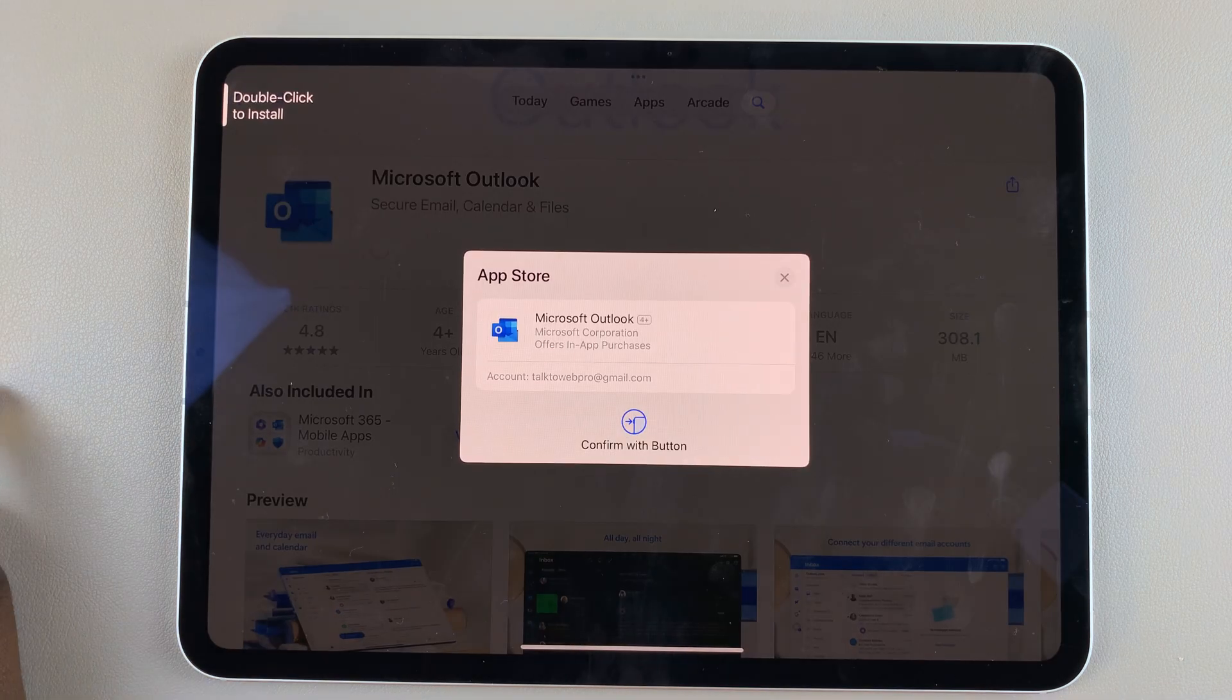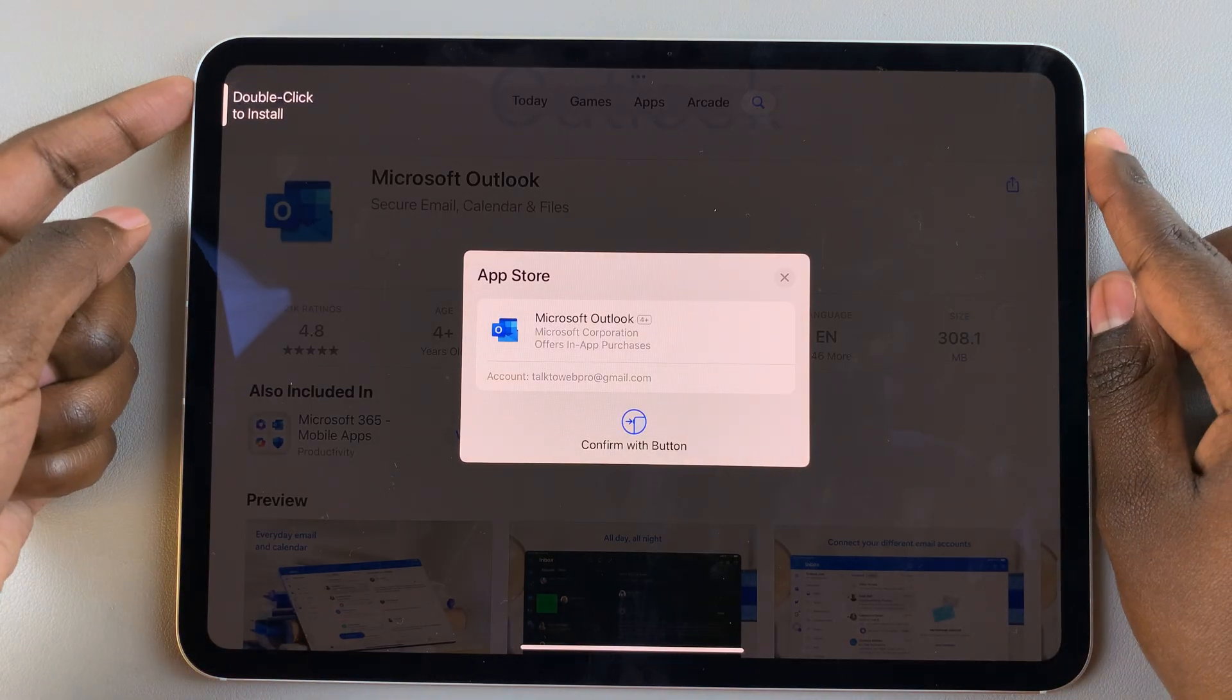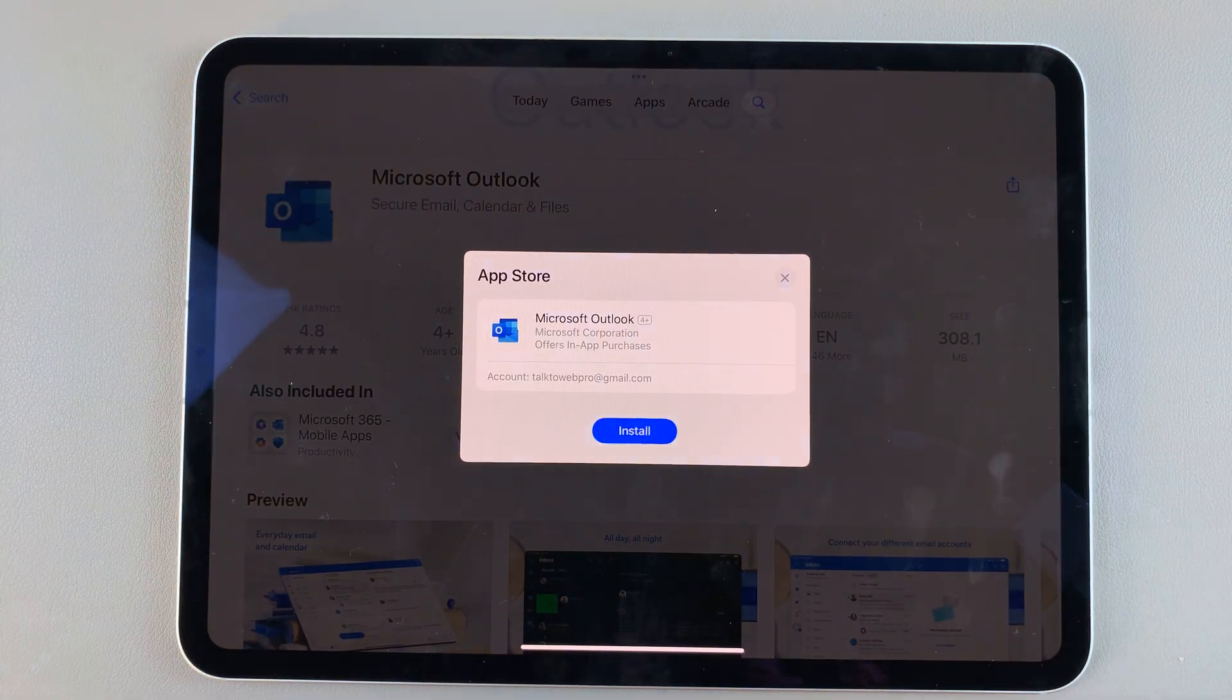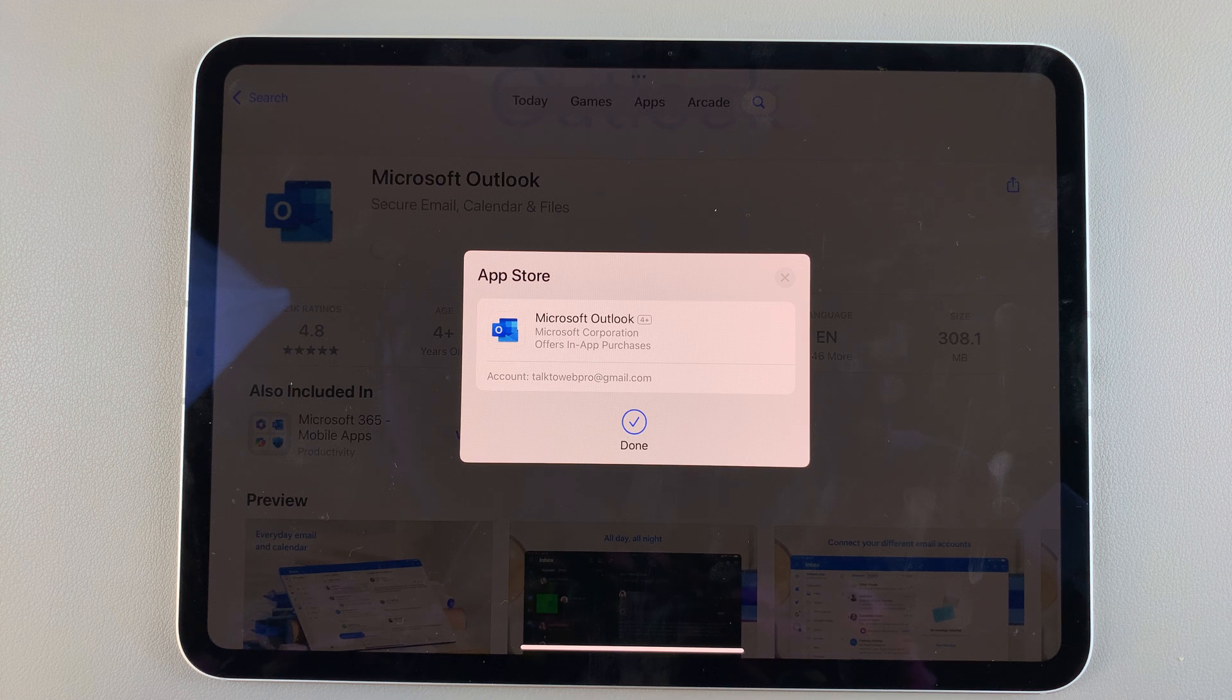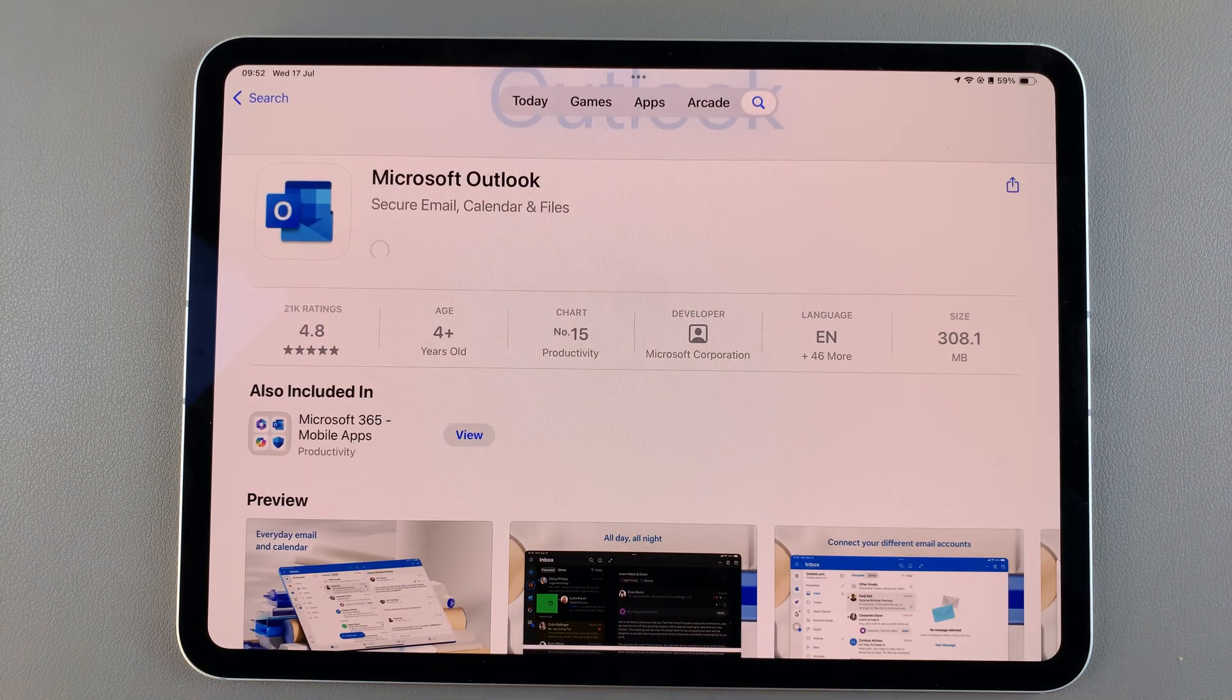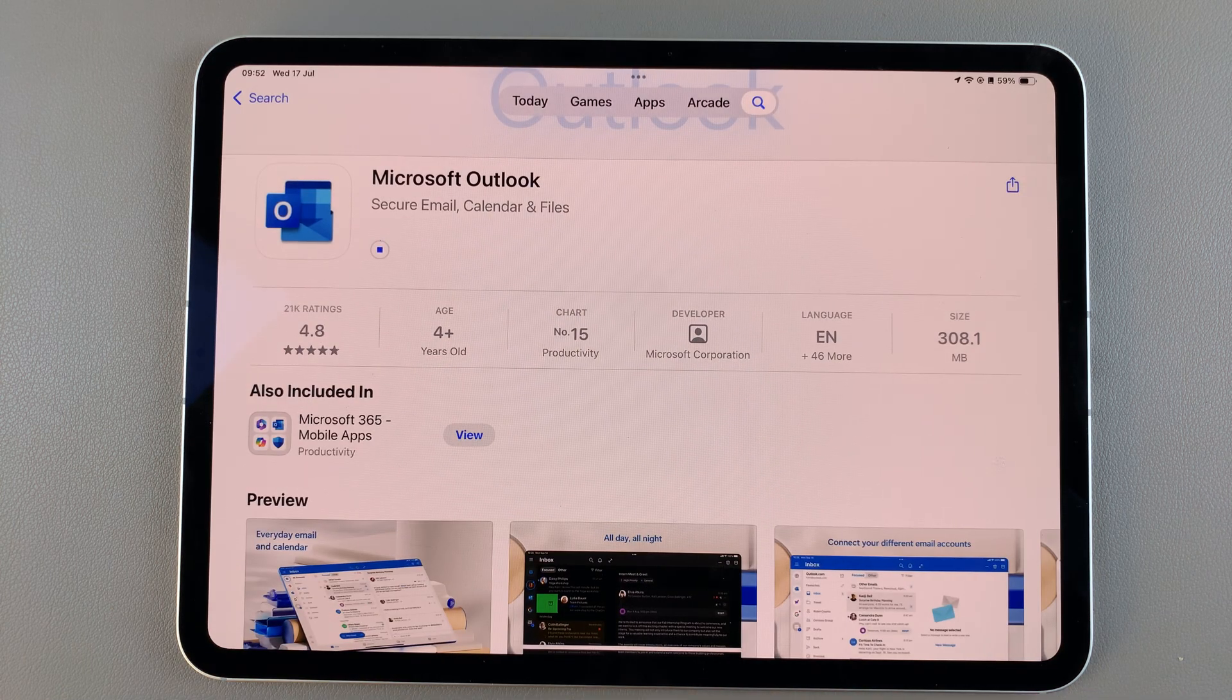To start installing it, double click on the side key and use your Face ID or Apple password to confirm the installation.